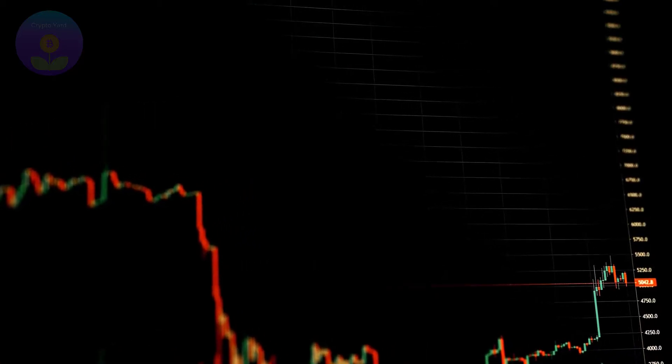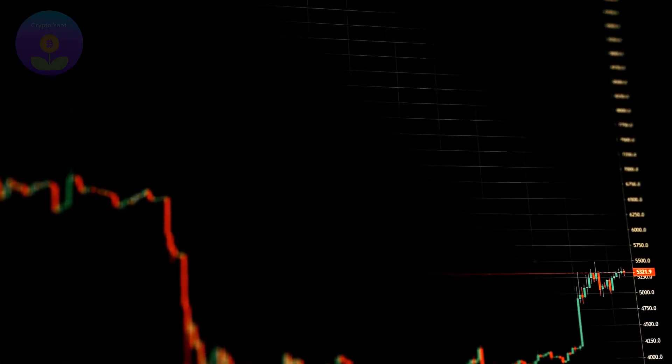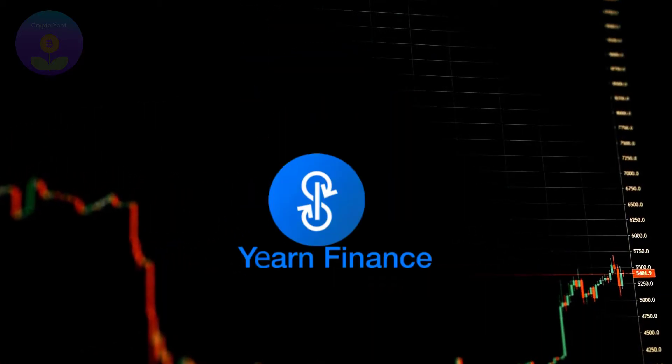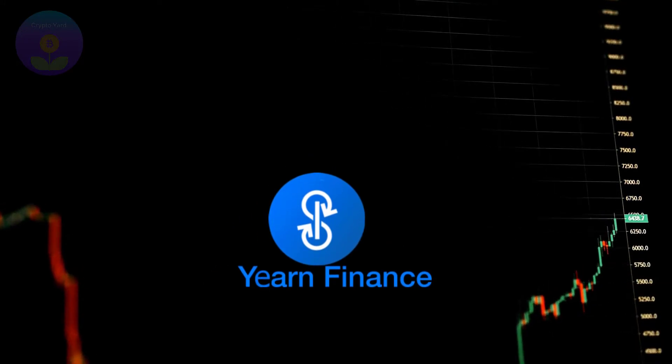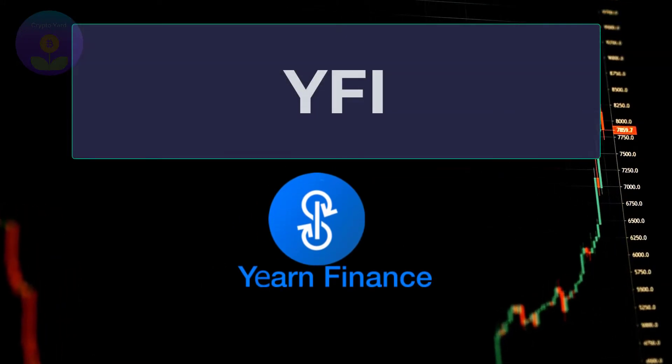If you're interested in investing in Yearn Finance, then the best way to do so is by acquiring its native cryptocurrency, EFI.